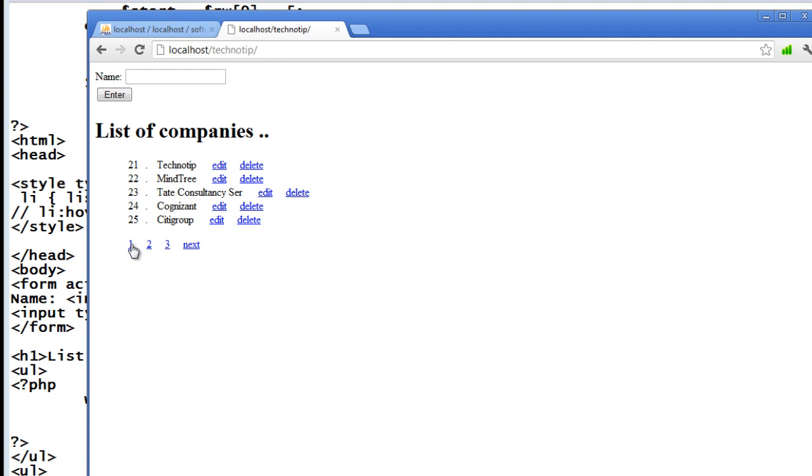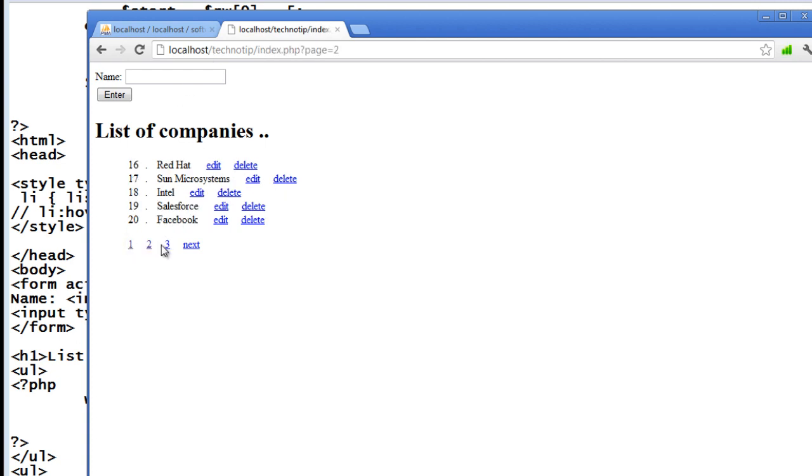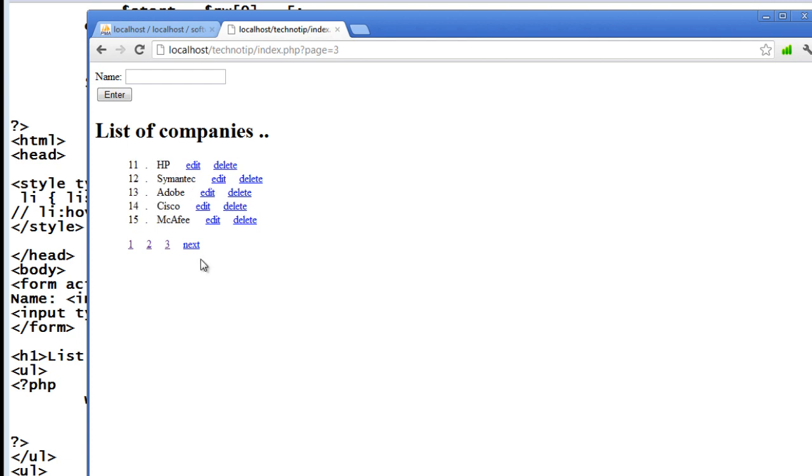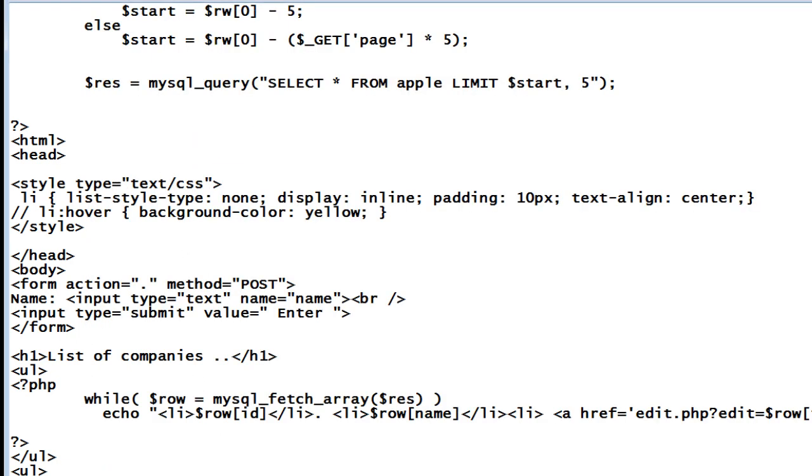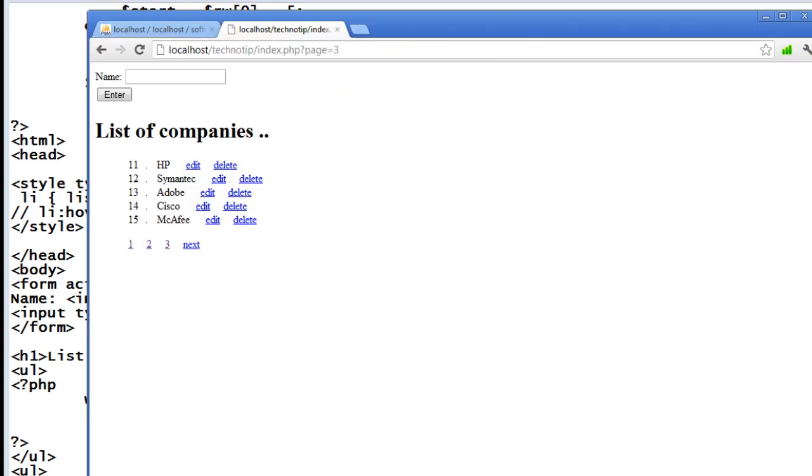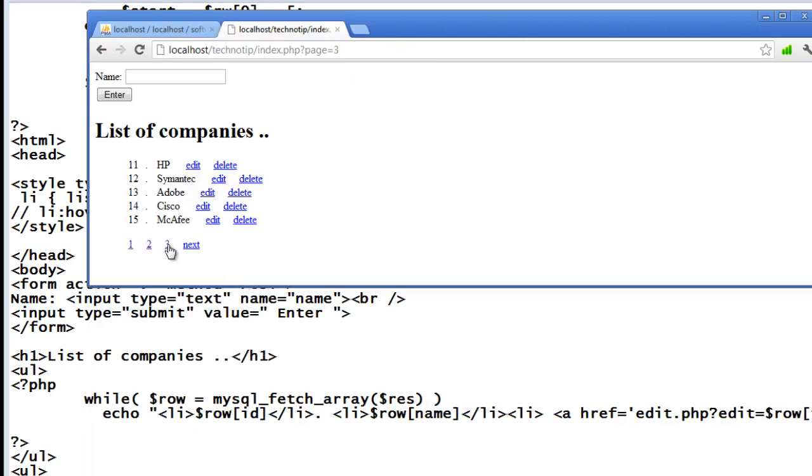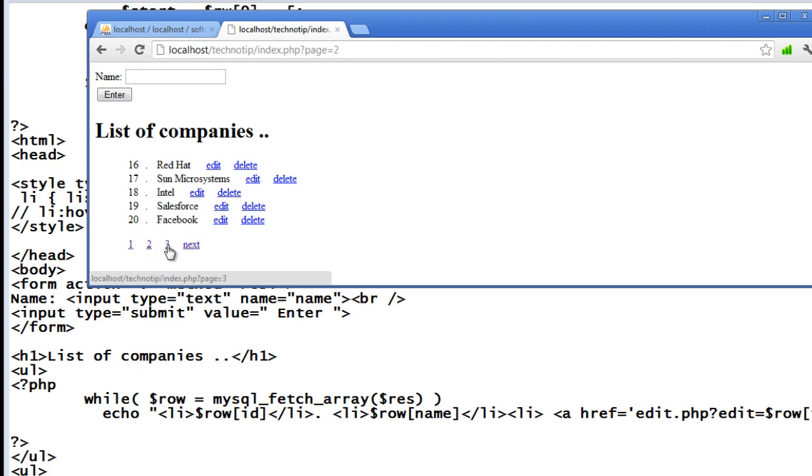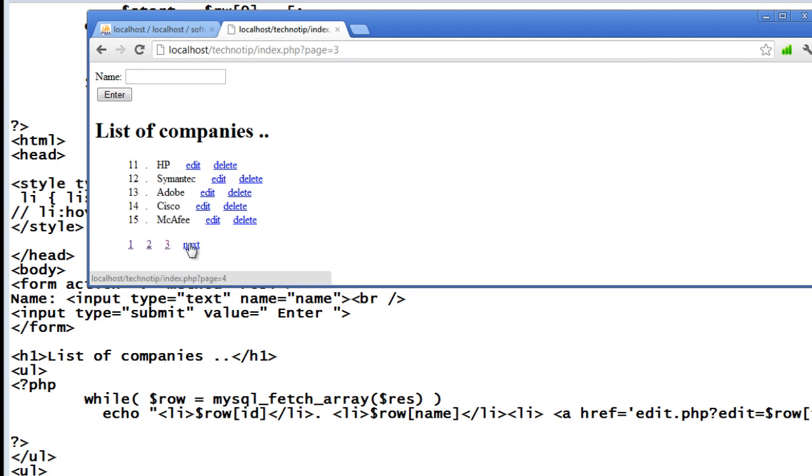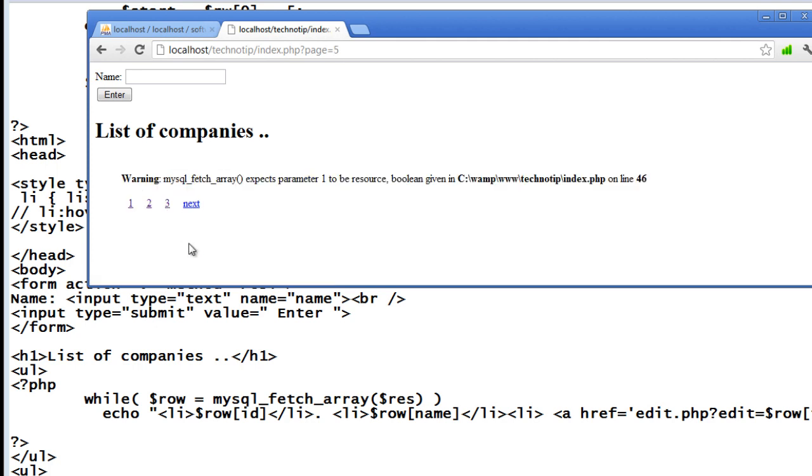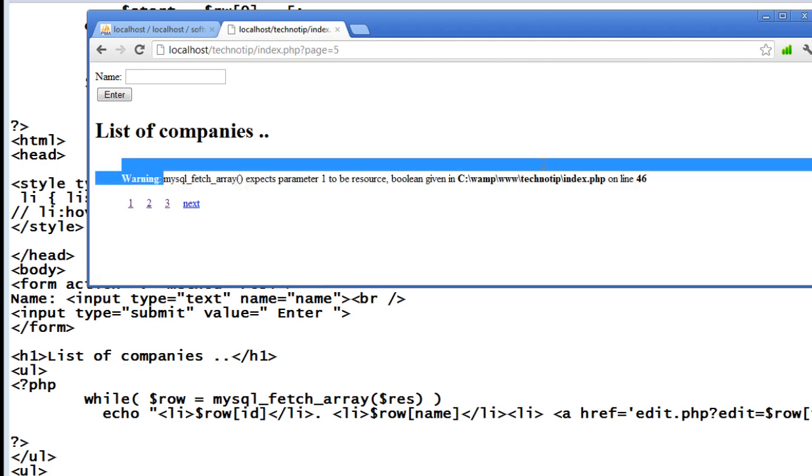By the way, we are showing the latest entry first. If you want to get the first entry first, you need to take another attribute called date and store the date while you insert the data and then display with the order by clause also. Where order by date then apply the limit. I'll show it in the notes on technotip.com.